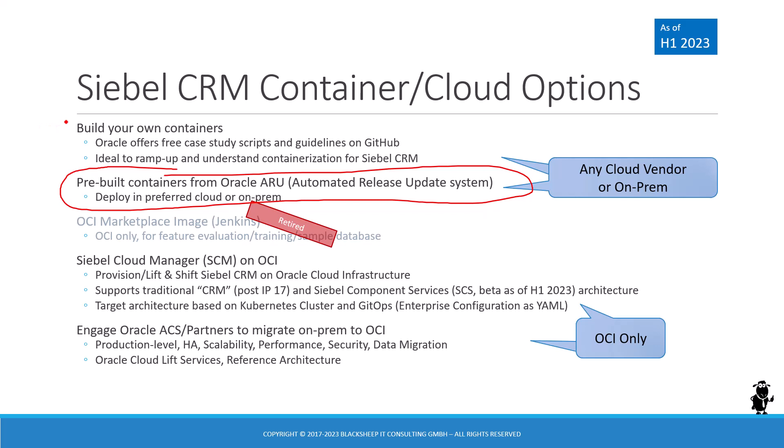The first option opposed to a classic Siebel installation where you install anything using the MDE is build your own containers, and that is facilitated by the Oracle Siebel GitHub repository, which is also used in the option we discussed today, the pre-built container. Basically instead of building your own containers and messing with Docker files or any other containerization tool, you can use pre-built containers. Just download them from Oracle and they have been made generally available as of 23.5.